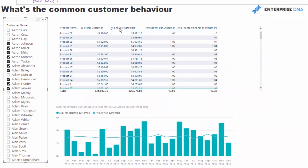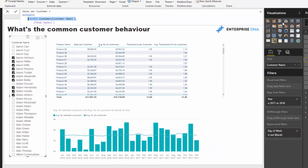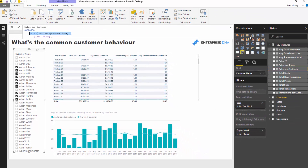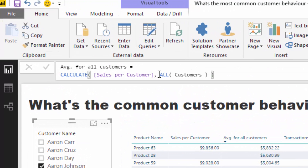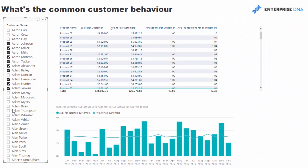That's what the 'Average for All Customers' measure does — it will always be a number that does not change regardless of the selection you make. All I've had to do is make sure that anything from the Customers table does not apply to the current context, using ALL(). This allows me to iterate through every single customer regardless of selection.